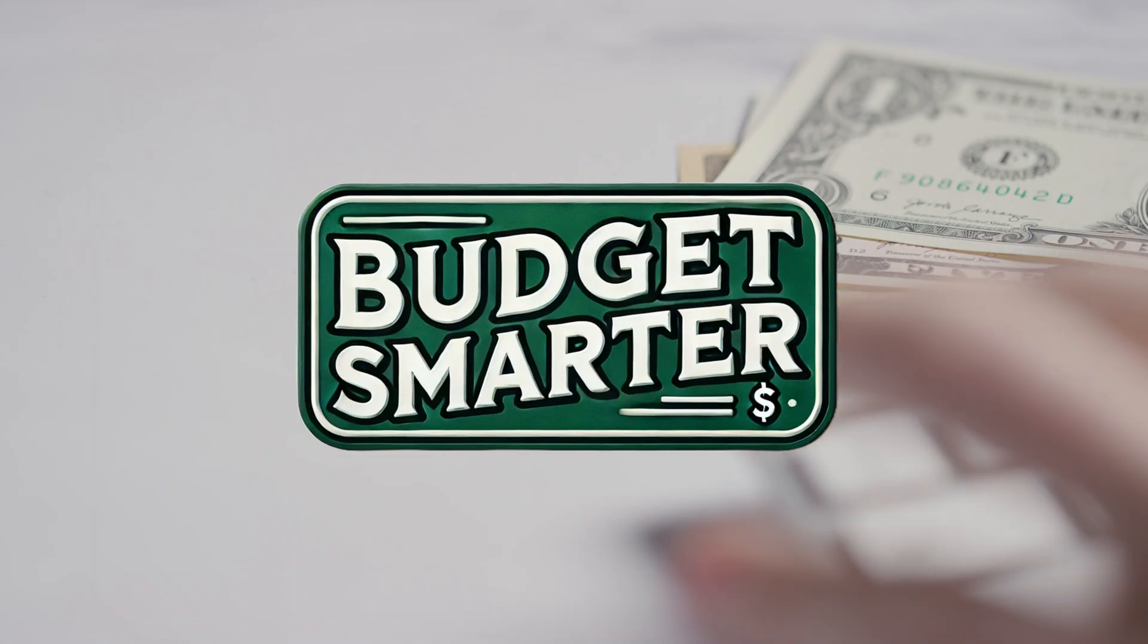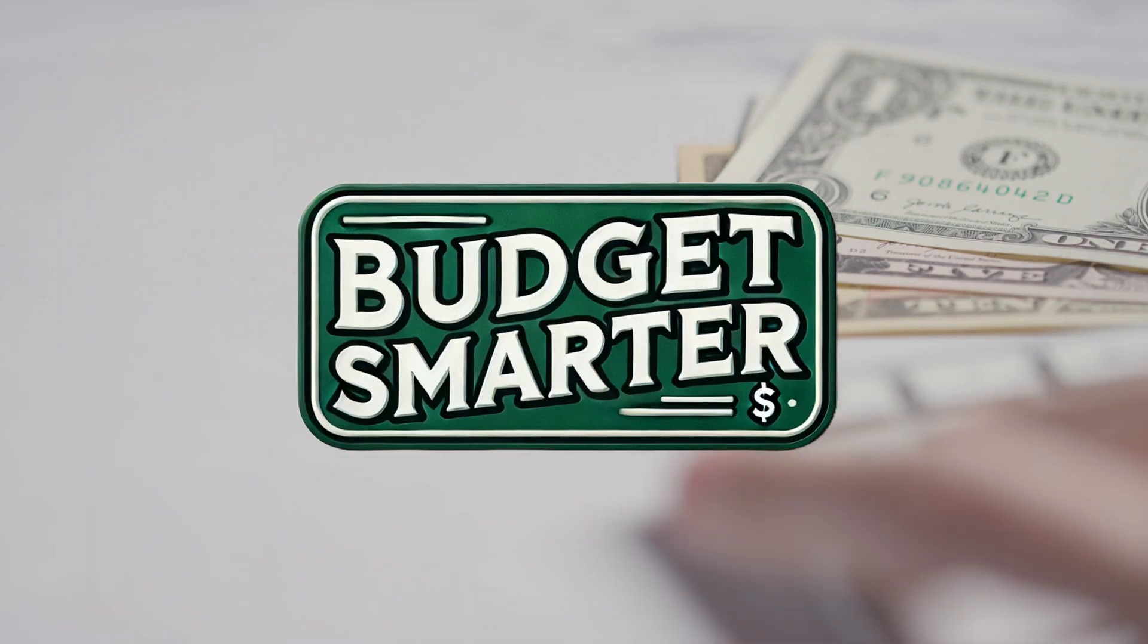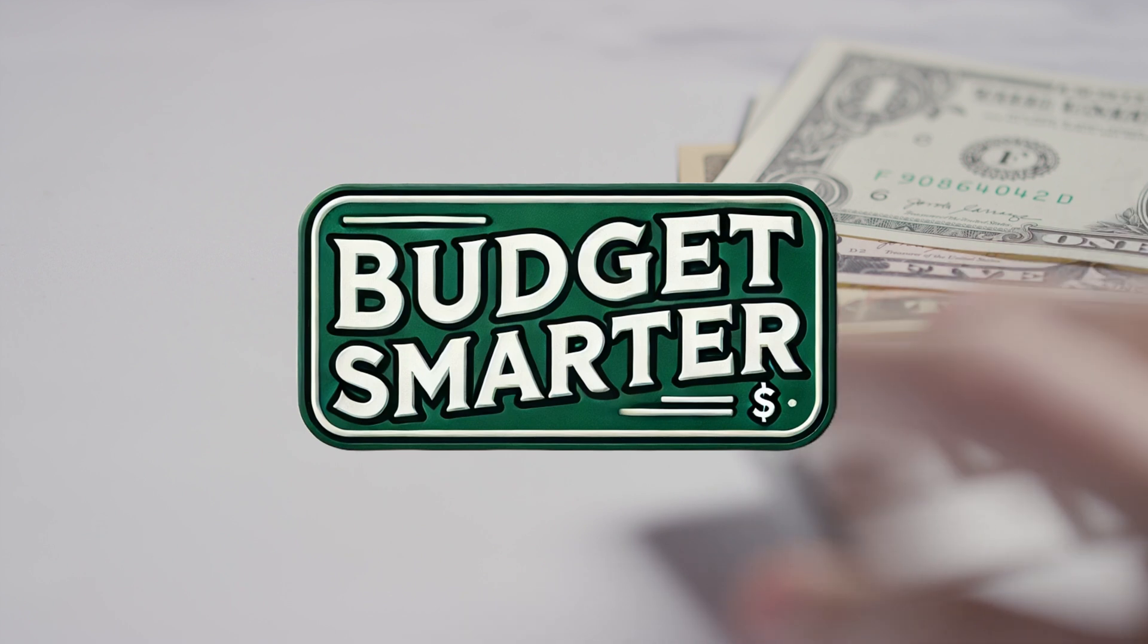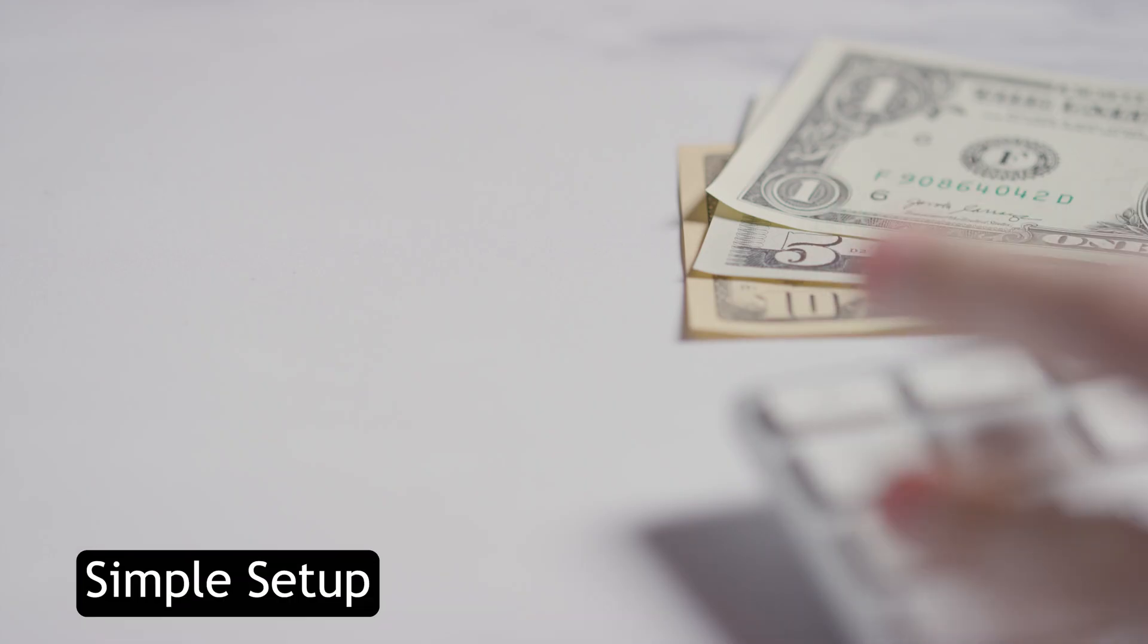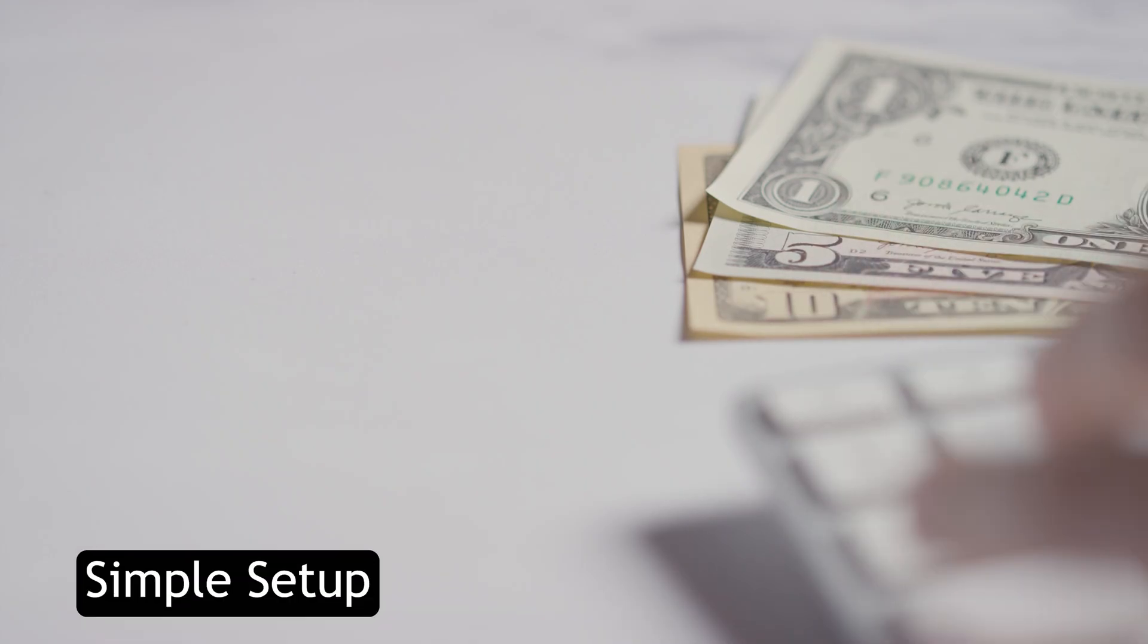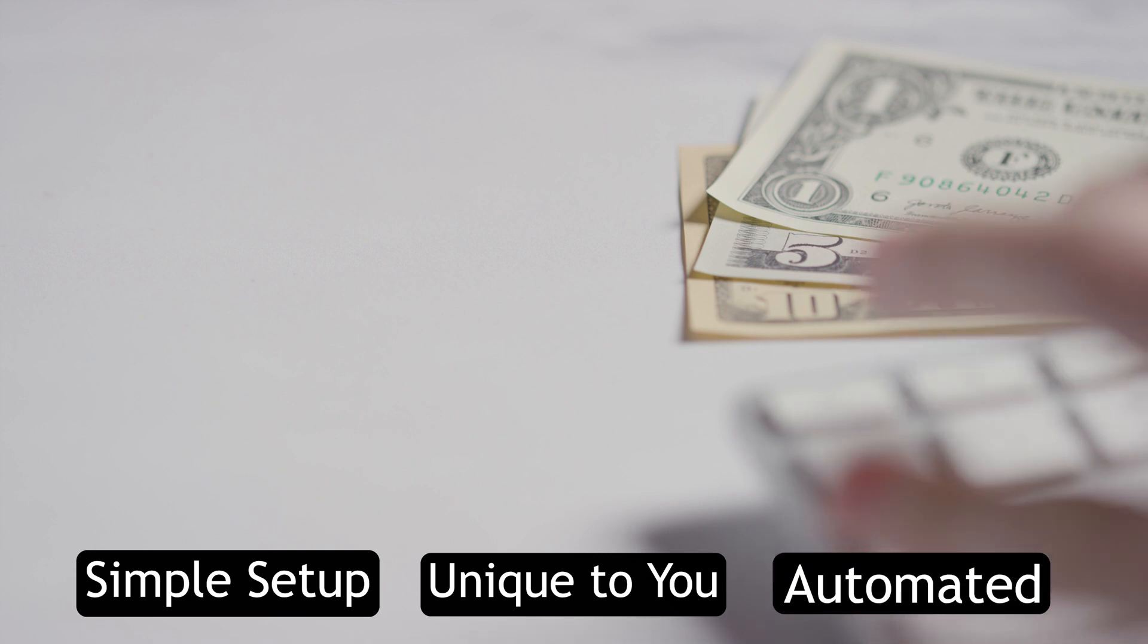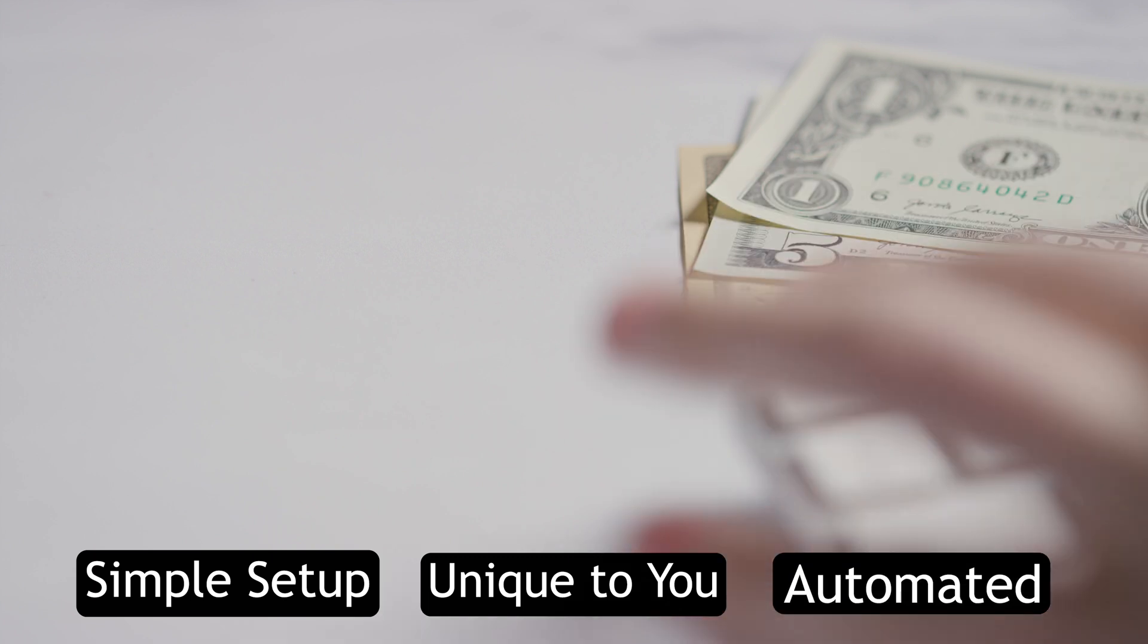Are you ready to take complete control of your finances? Meet the Budget Smarter Template, your all-in-one solution for managing money effortlessly. How can it be so simple to set up, uniquely tailored to you, and packed with so many automated features? Let's break it down.